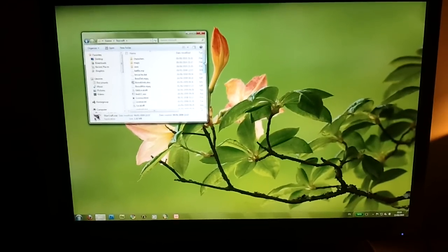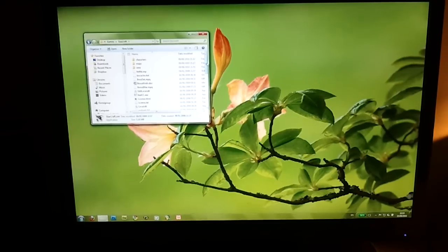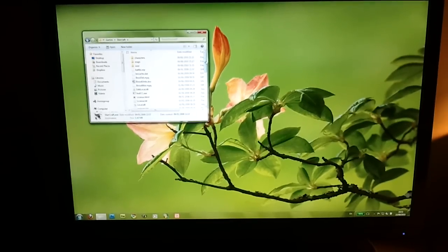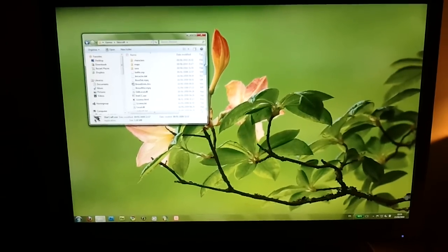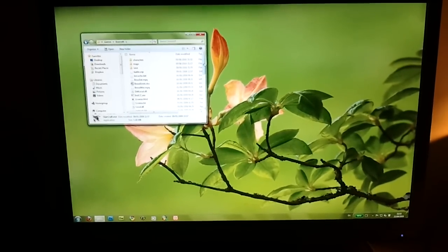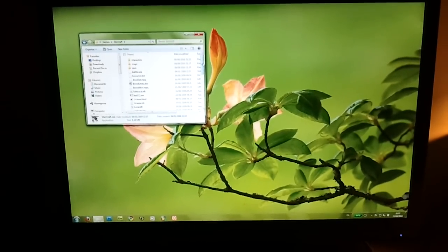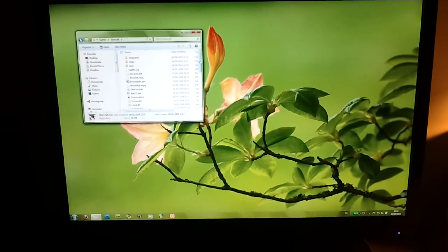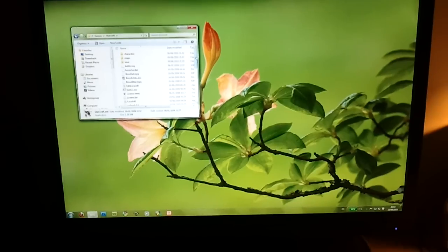Hey guys, this is Alex Borosov. I'm just going to quickly show you how you can get the original StarCraft and its expansion pack, Brood War, running under Windows 7.